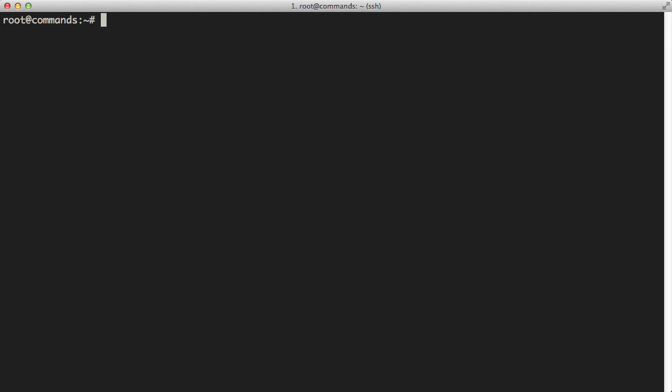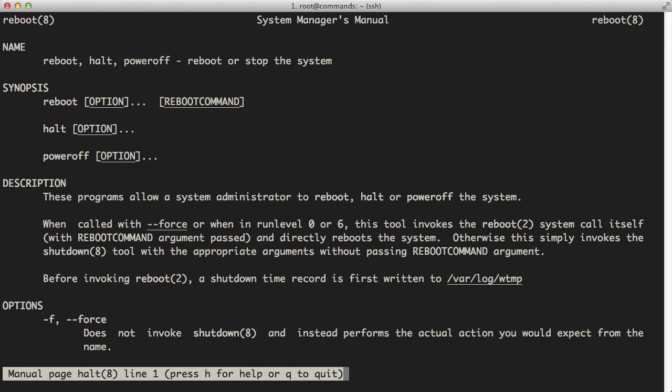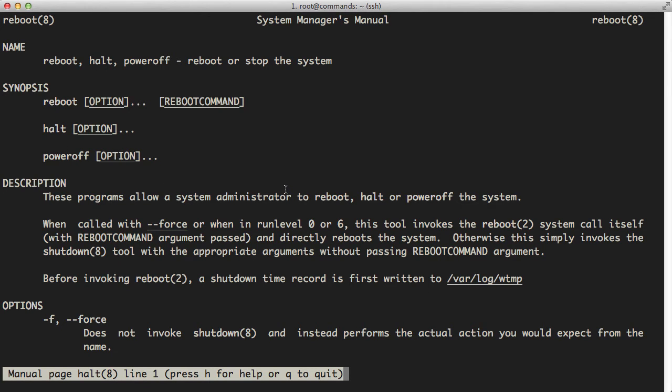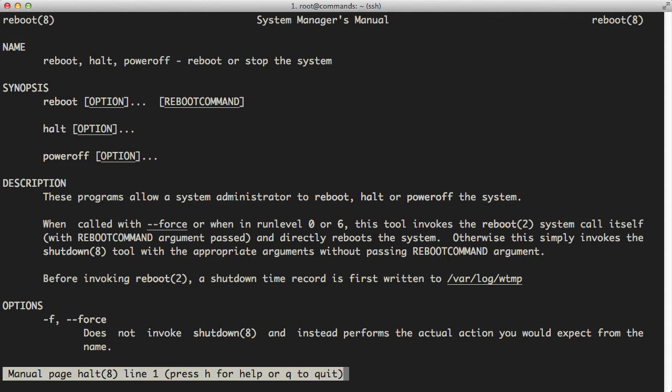Now, the shutdown command, or any of these commands actually, you can get more information about them if you just type man in front of them for the manual pages. Then you would put halt or one of the other commands there and just press enter. It will give you the man pages for this command. So this is the system manager's manual here.